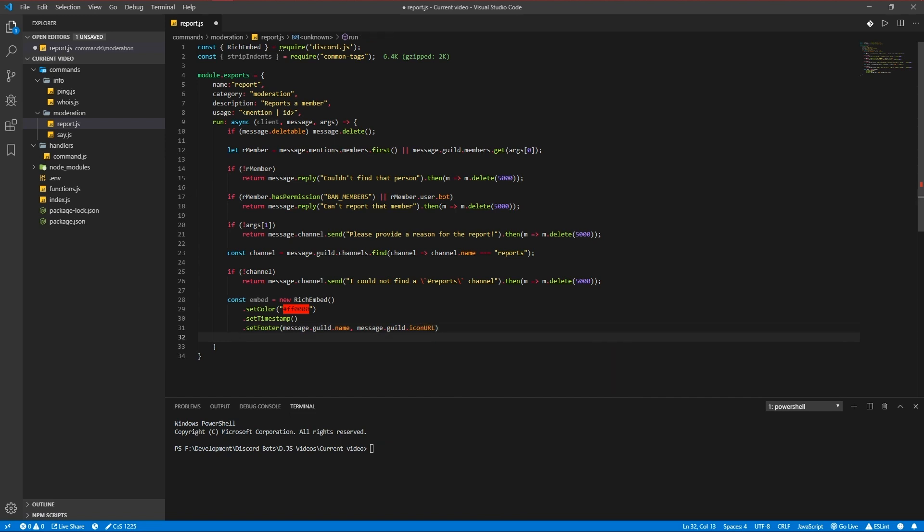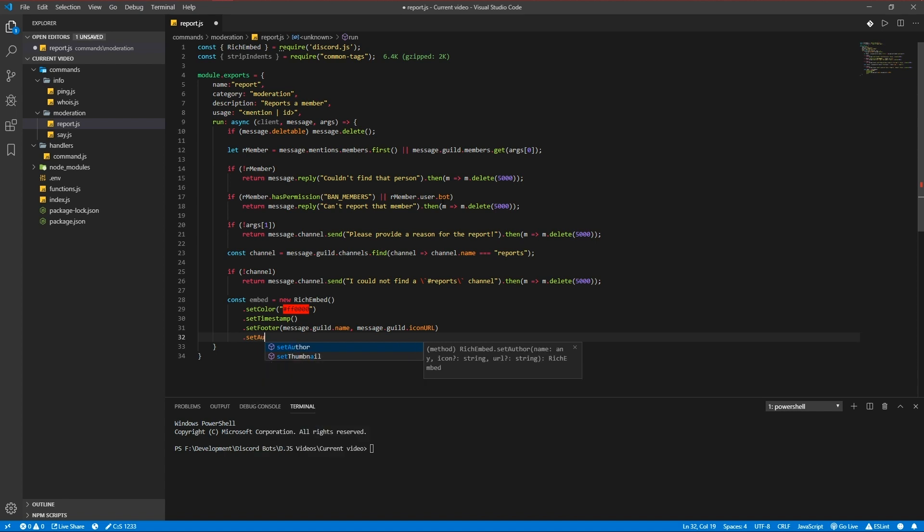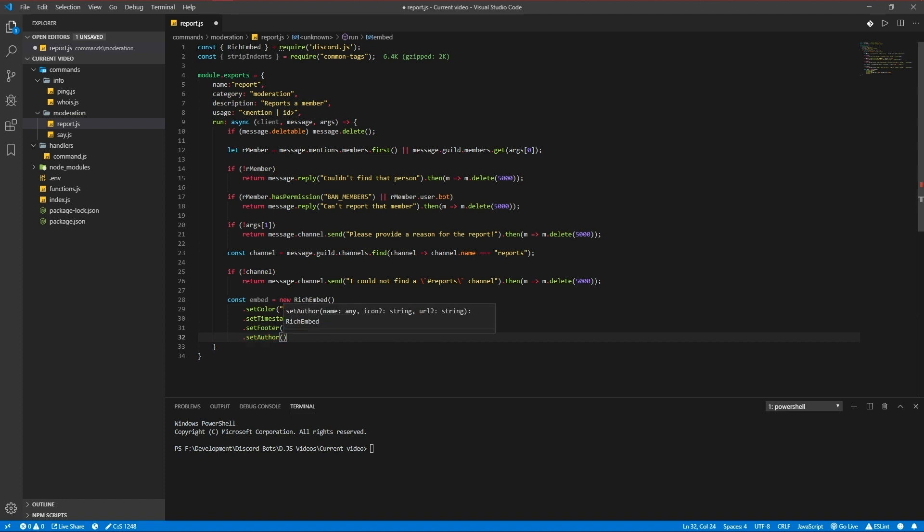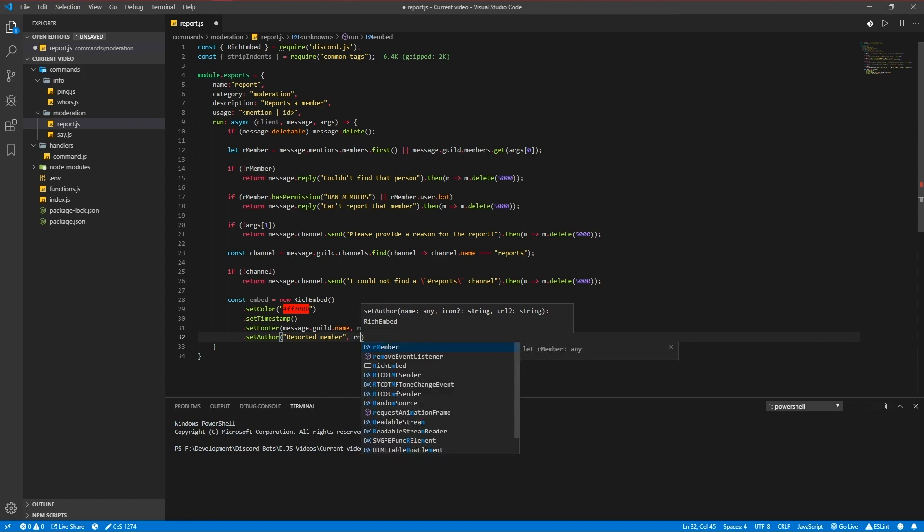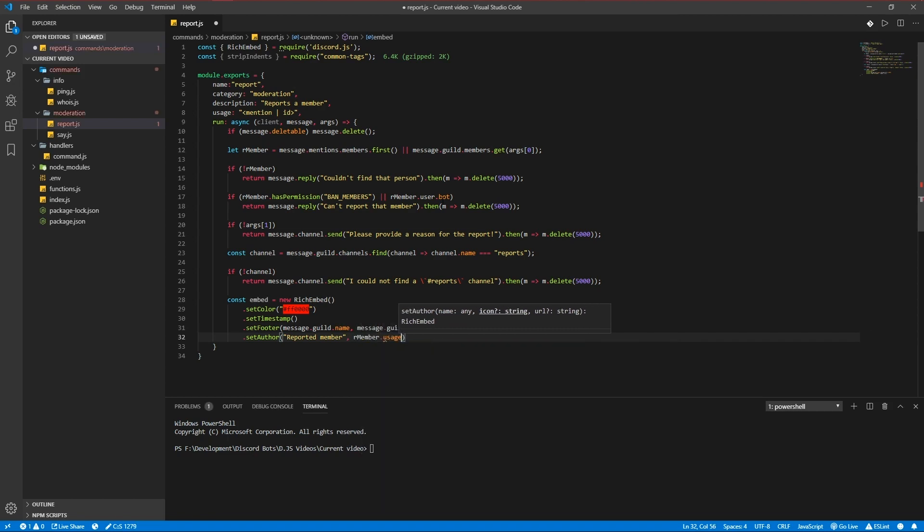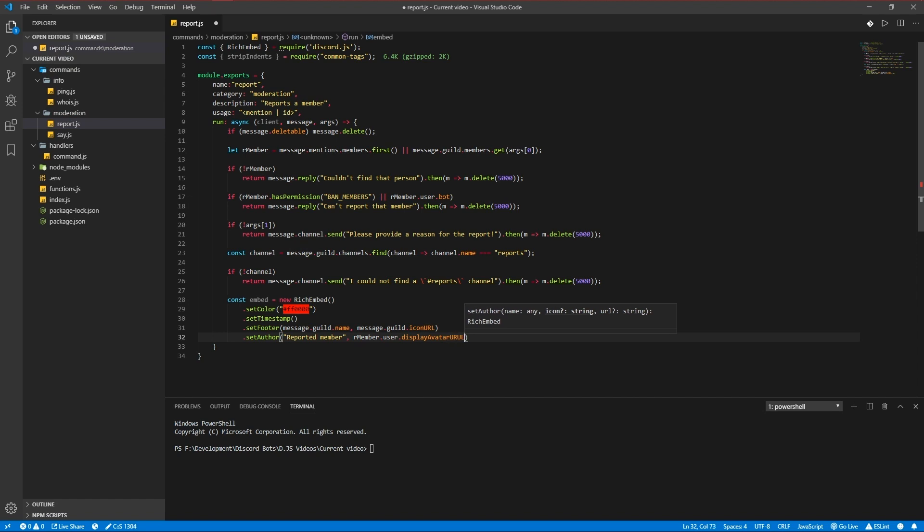Set author, reported member message our member user display avatar url.